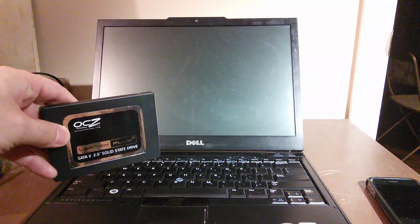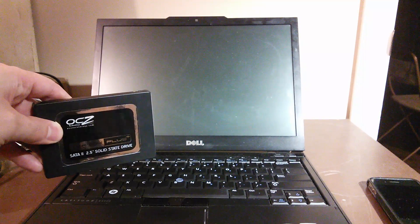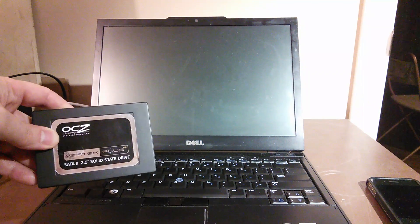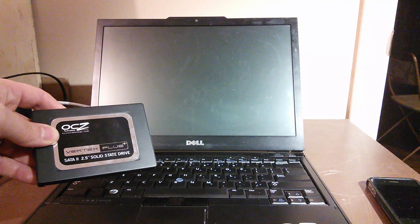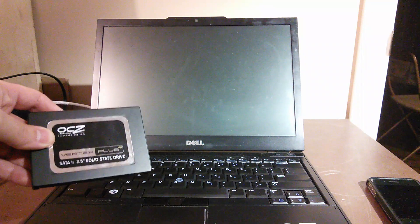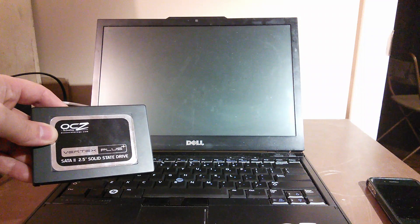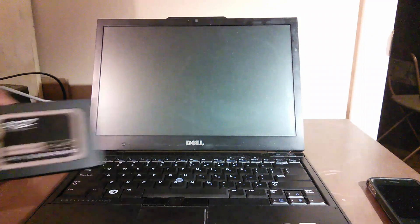Here, this is an older drive but it'll still do the job. OCZ Vertex Plus, it looks like.